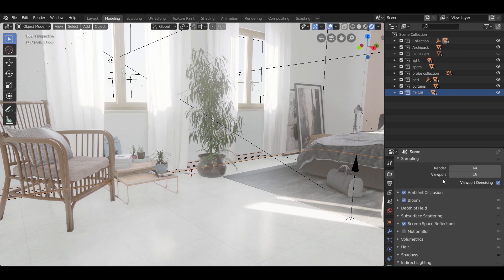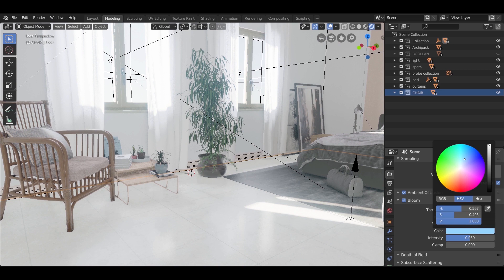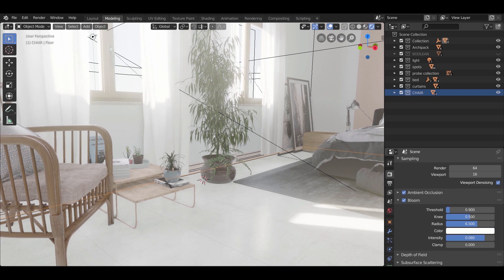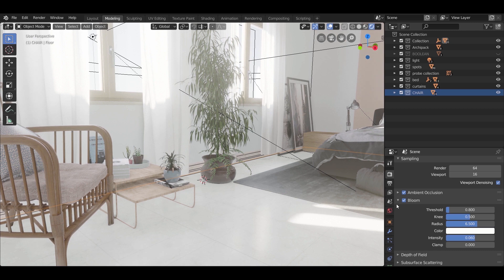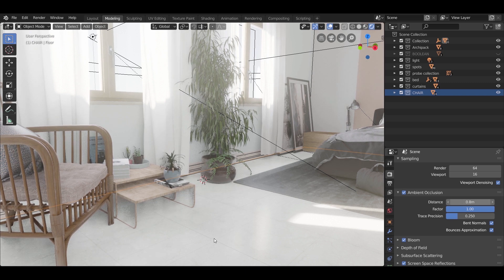After finishing with the chair, go to the bloom options and experiment with the threshold and intensity values. Then open the ambient occlusion options and change the distance to 0.8.